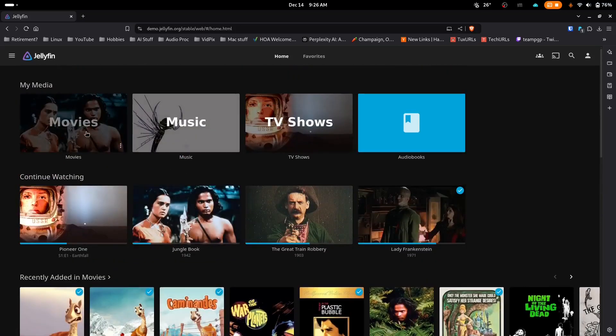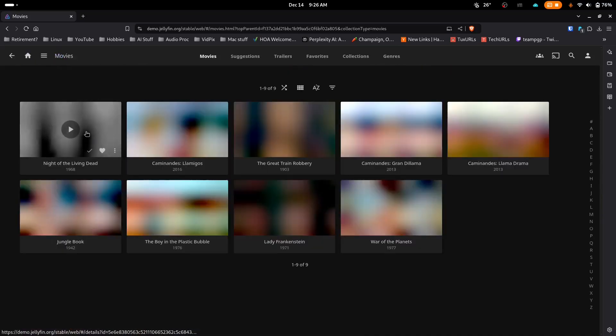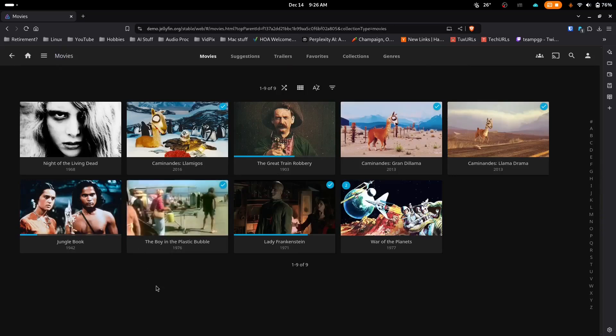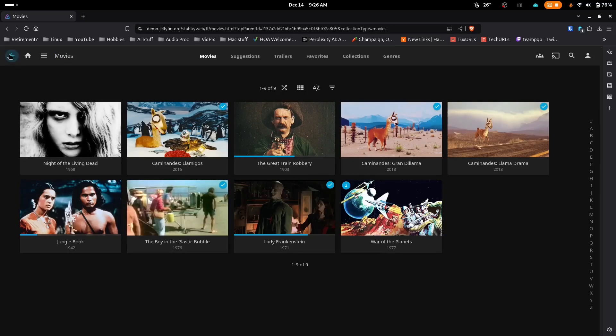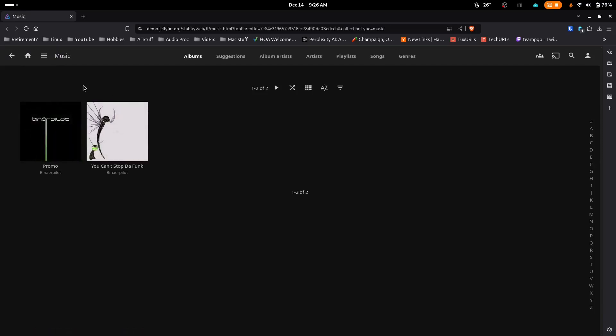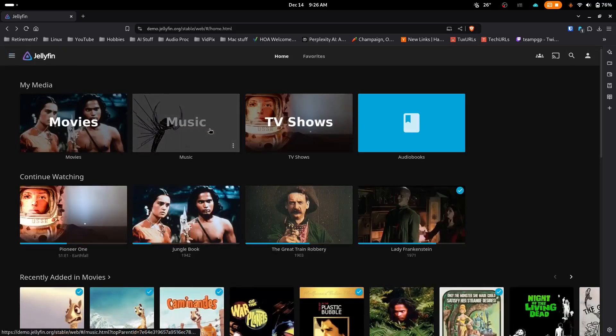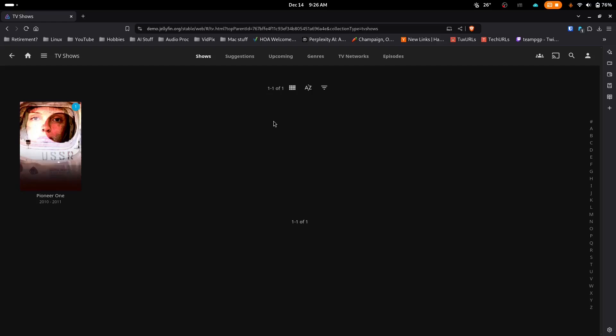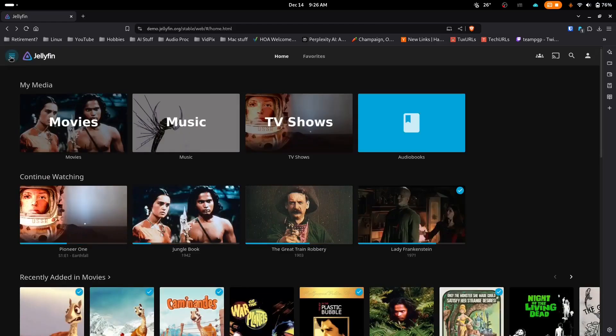I've used Jellyfin for two or three years now. I originally used Plex, but they got all weird with mandatory account creation and so on, so I hopped over pretty seamlessly to Jellyfin. My use case is simple. I want to be able to access my own media from different devices within our home.